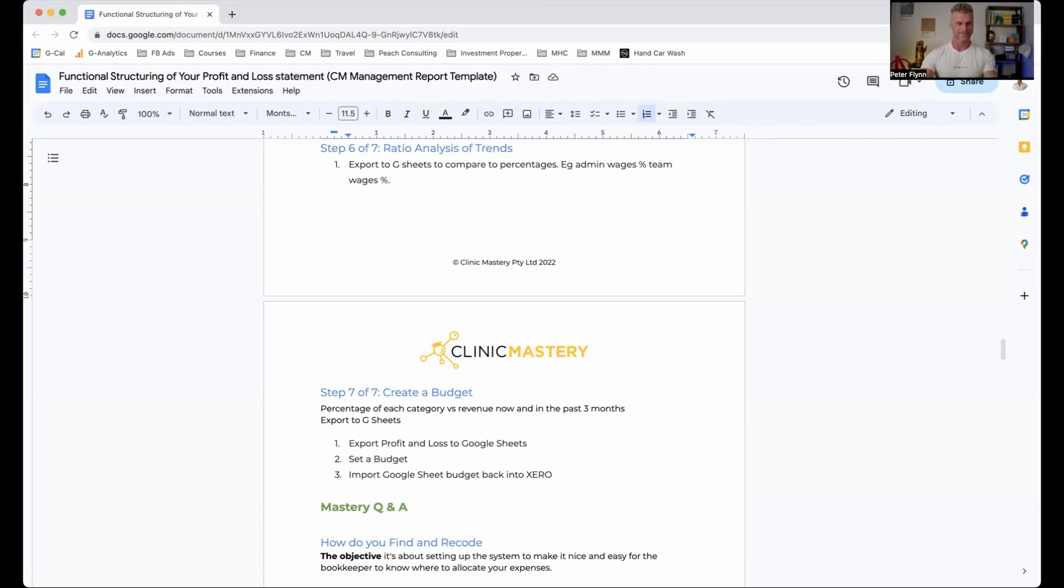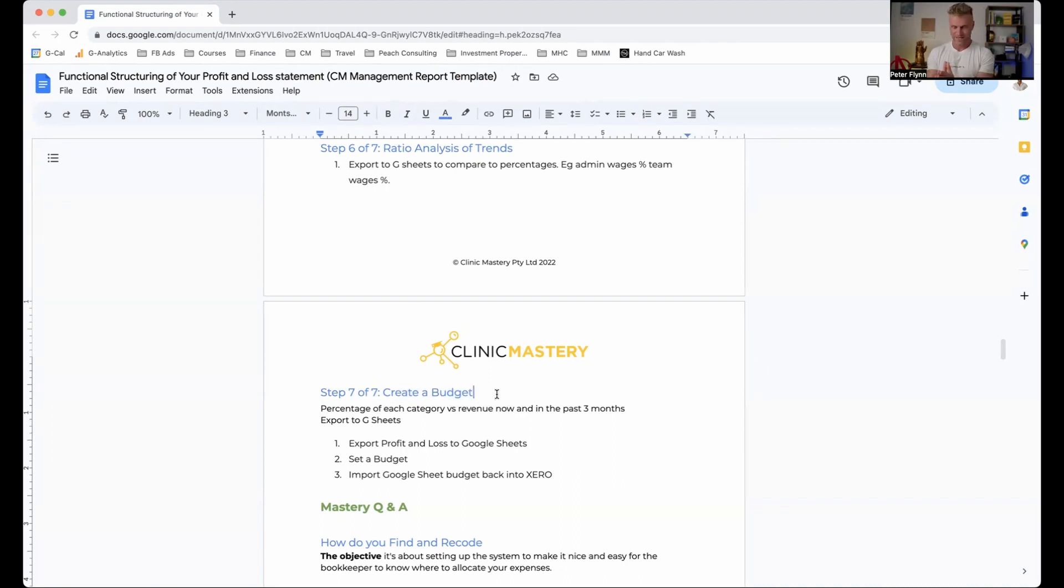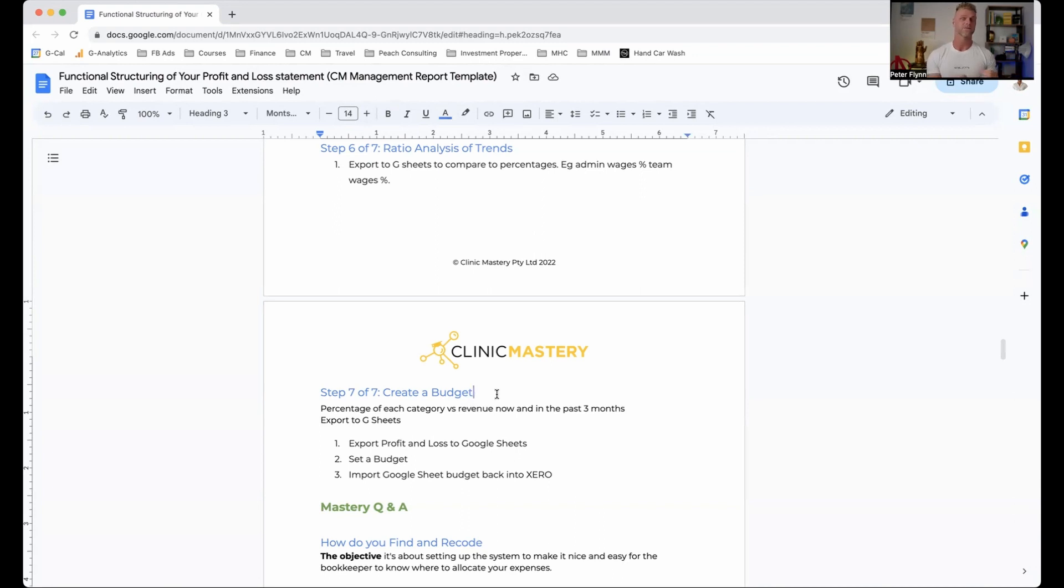And then the final part here, step seven, create a budget. And this is an important part of everything that we do as business owners in healthcare is to actually be able to track our expenses, create a budget, make sure that we stick to this budget, we can share this with the relevant people within the team, create that budget, share it with them, and help them to be successful from a financial management perspective within your business.